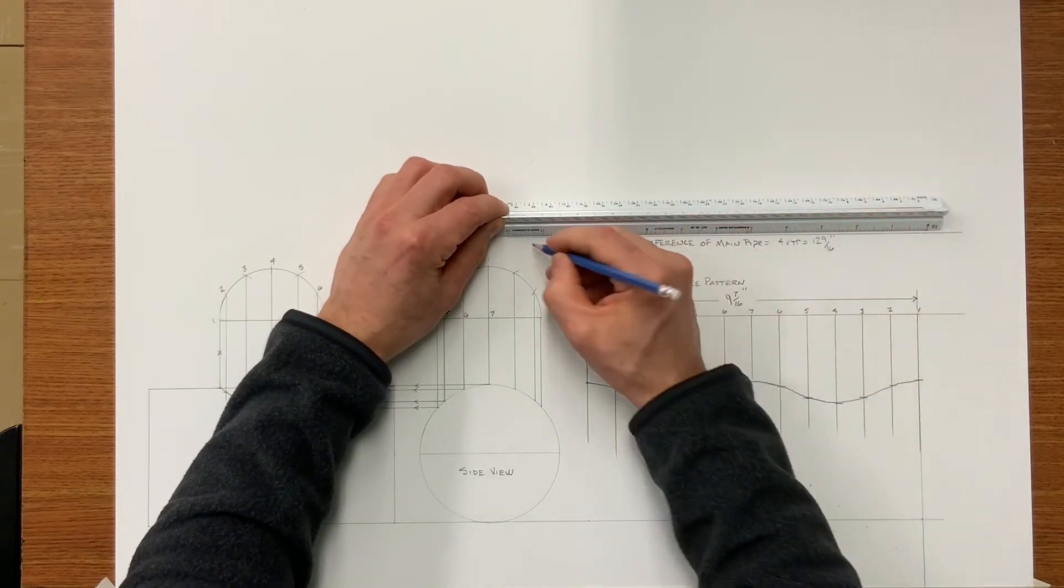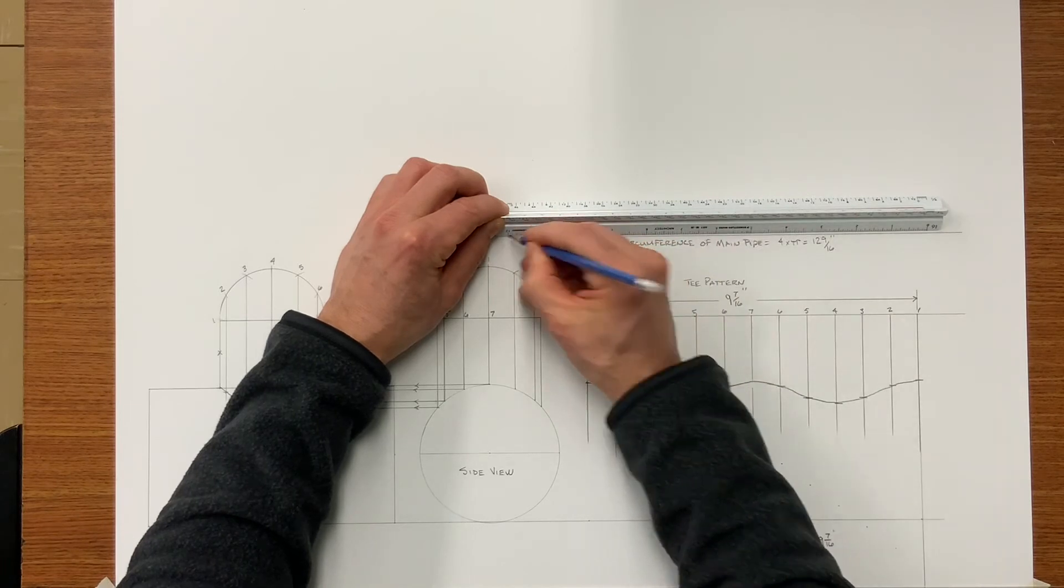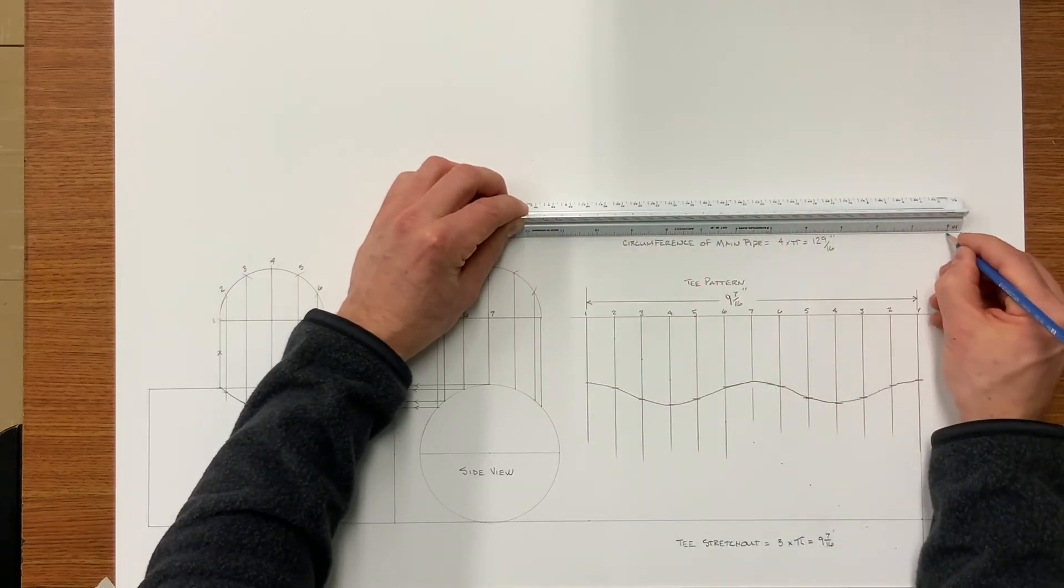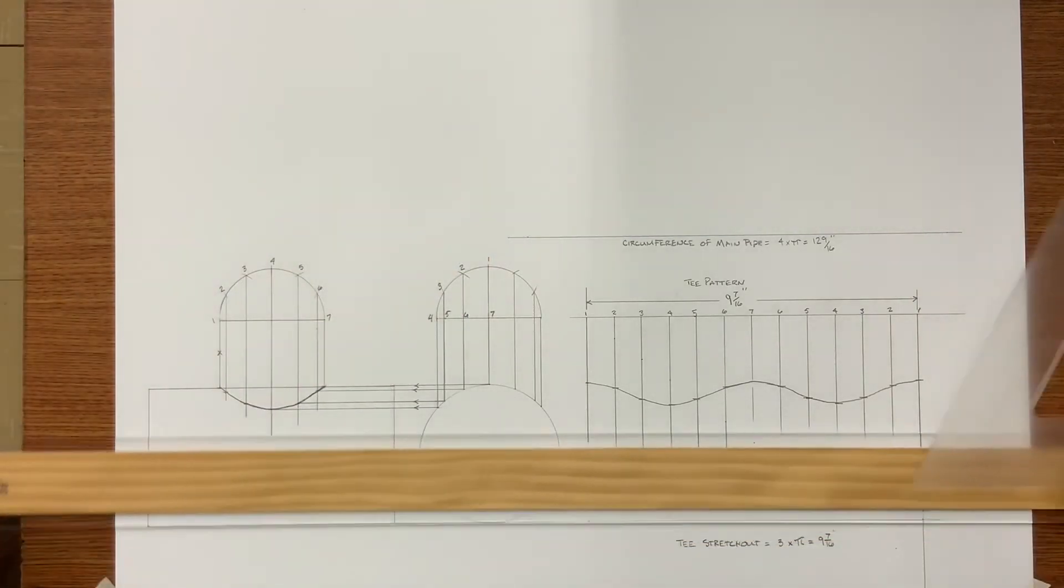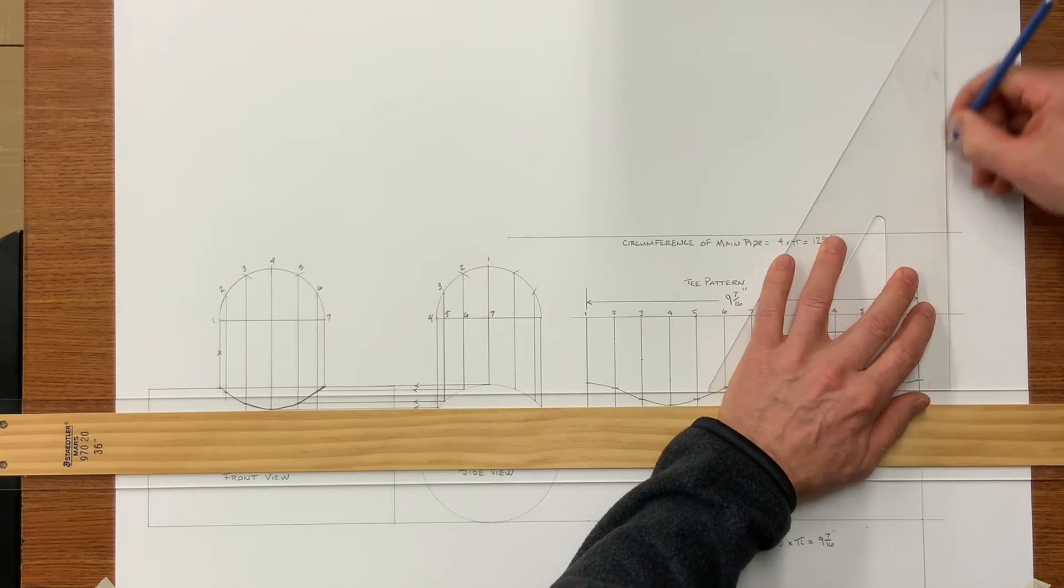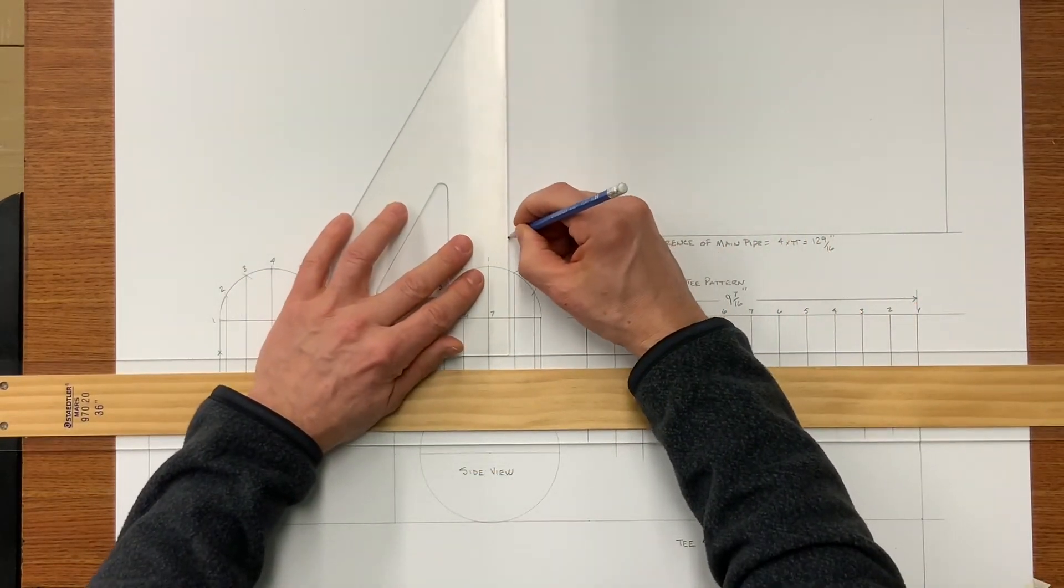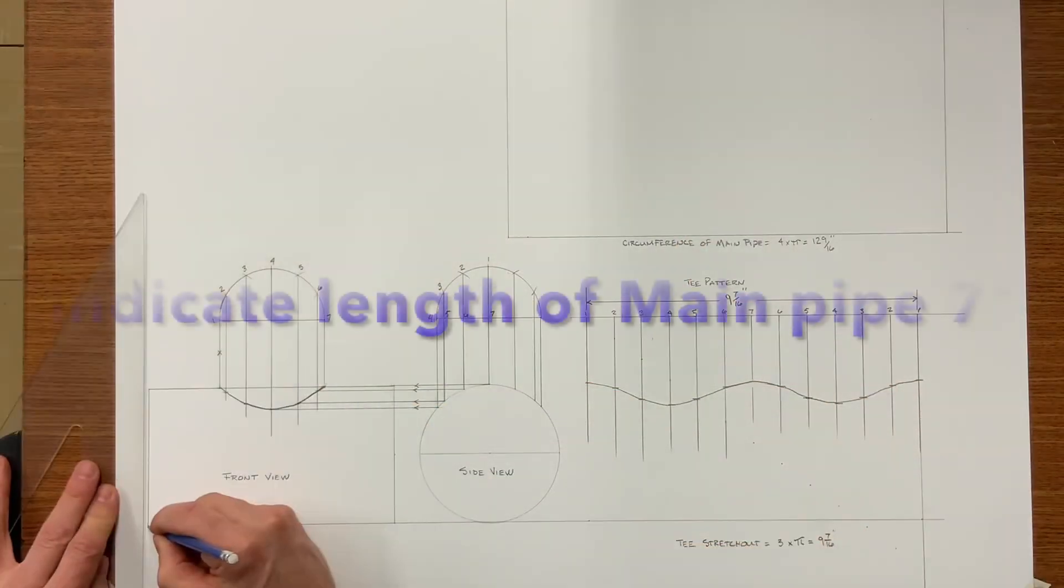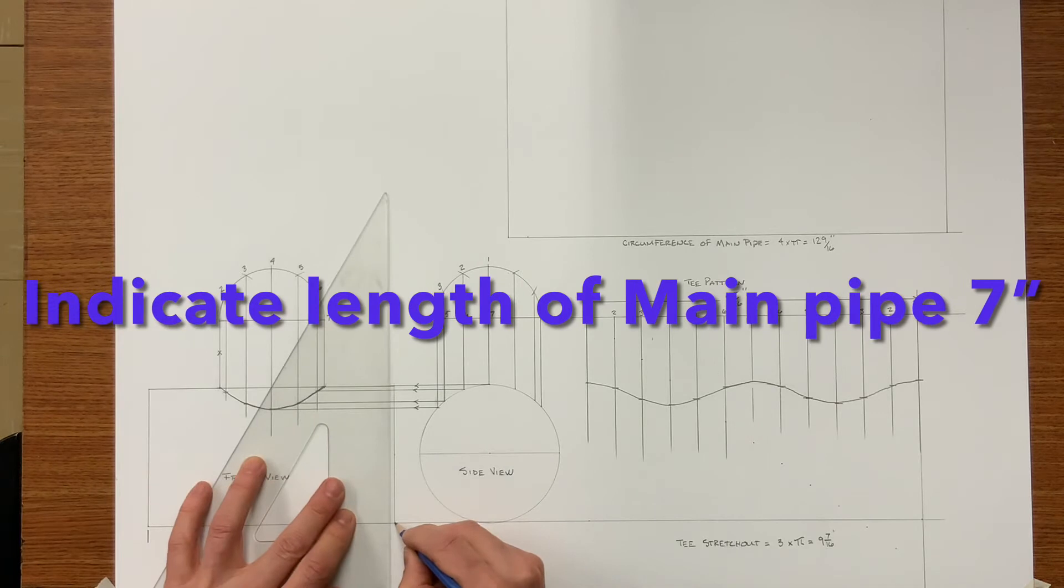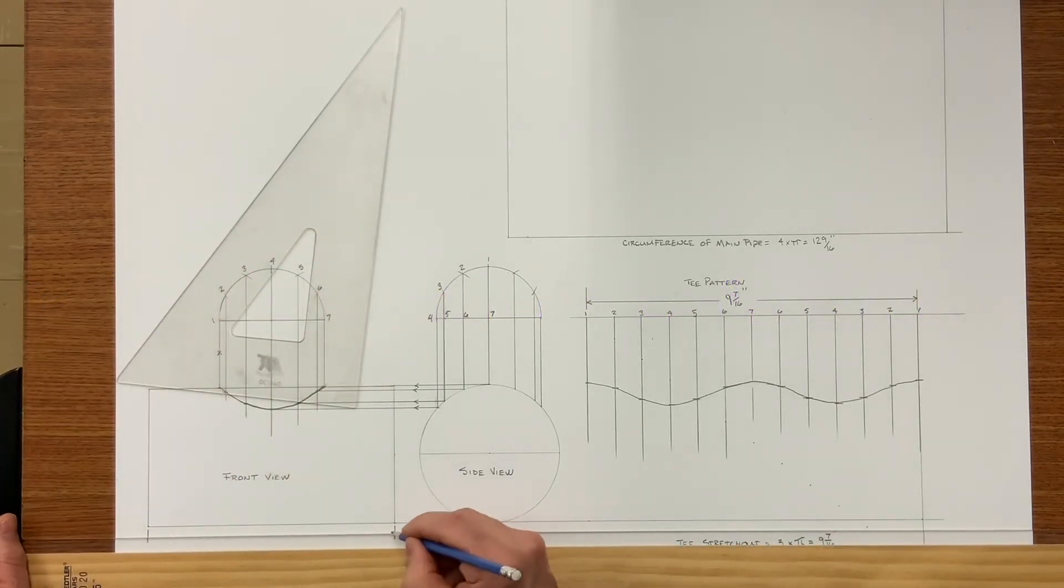This will be a rectangular piece of metal. So I need the circumference and then I'm going to need the length. The length of this main pipe is going to be seven inches long.